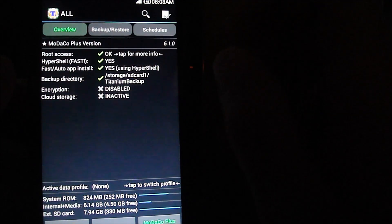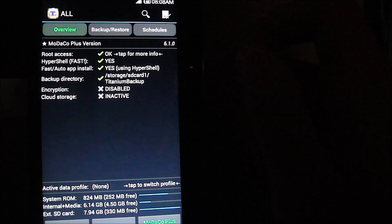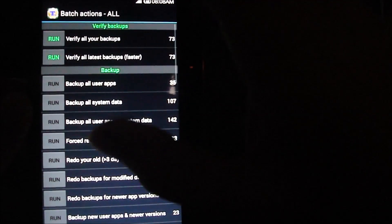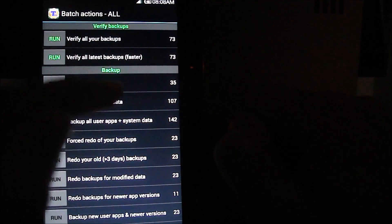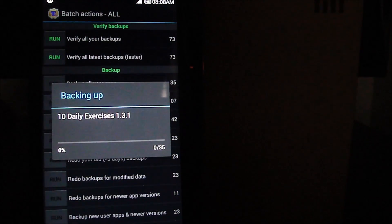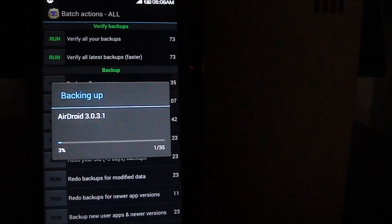I'm going to use Titanium Backup Pro for this. I've already provided the download link in the description — go ahead and download and install it. To backup all your user applications, click the tick button, which gives you a list of options. Select 'Backup All User Applications,' which will populate a list of downloaded apps while leaving out bloatware. Then click Select All and click the green tick button. This will take a couple of minutes depending on the number of applications you have.